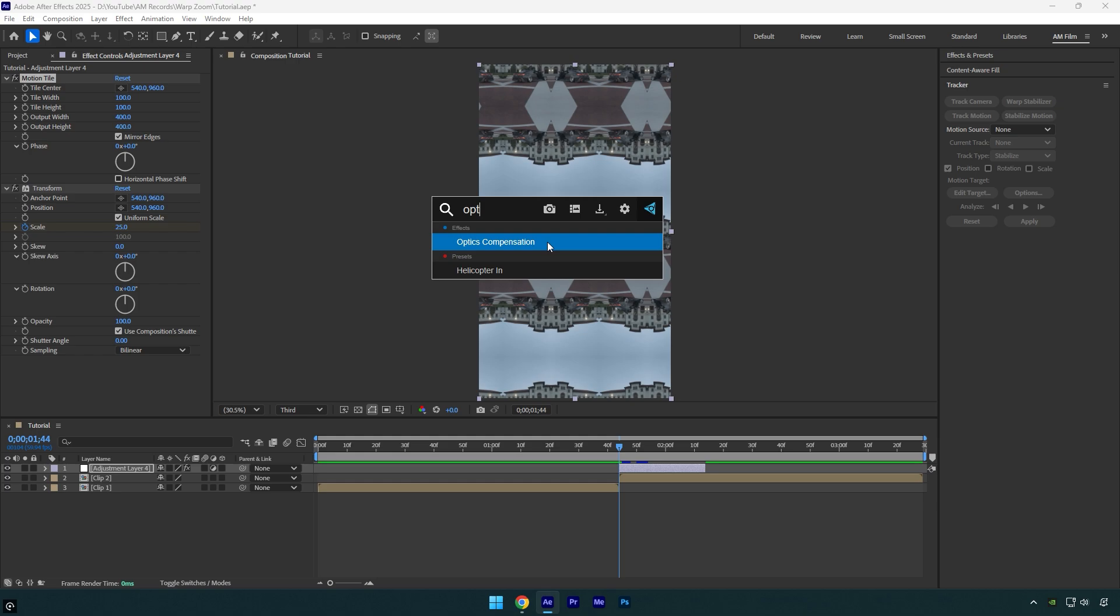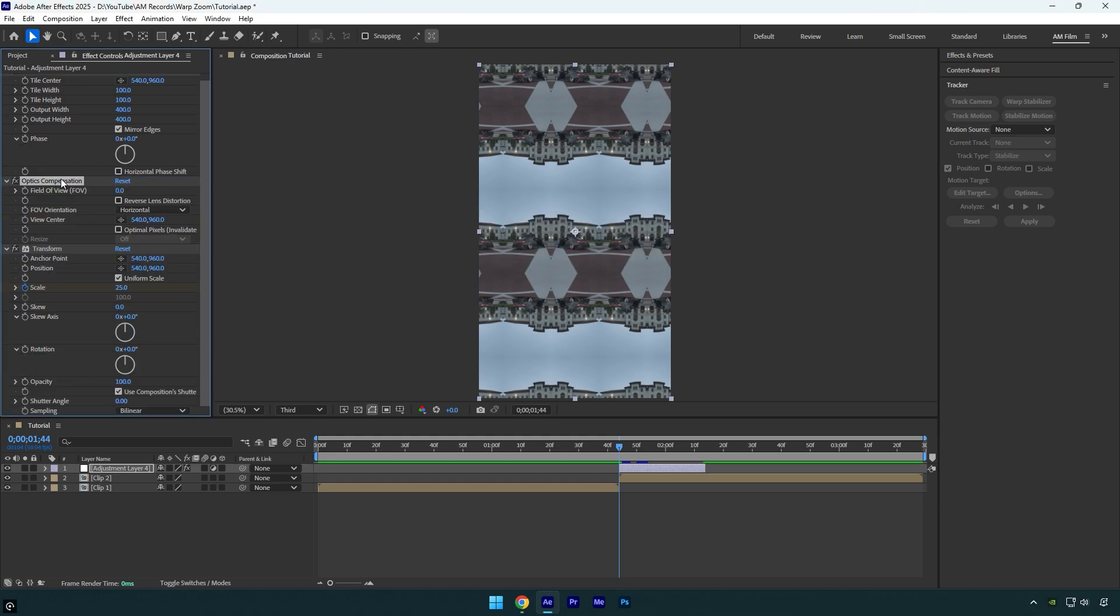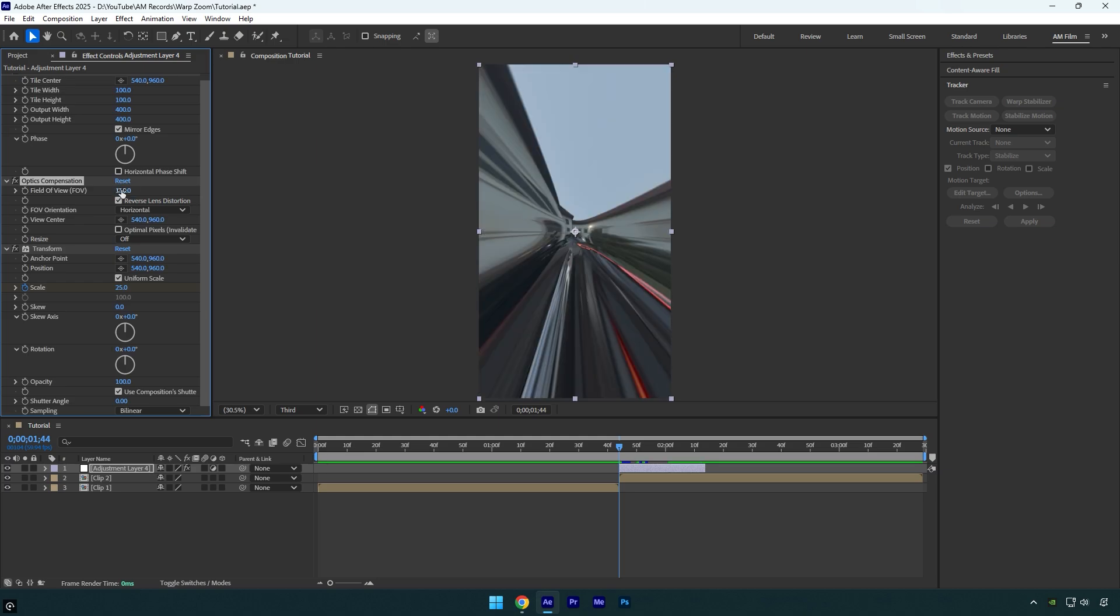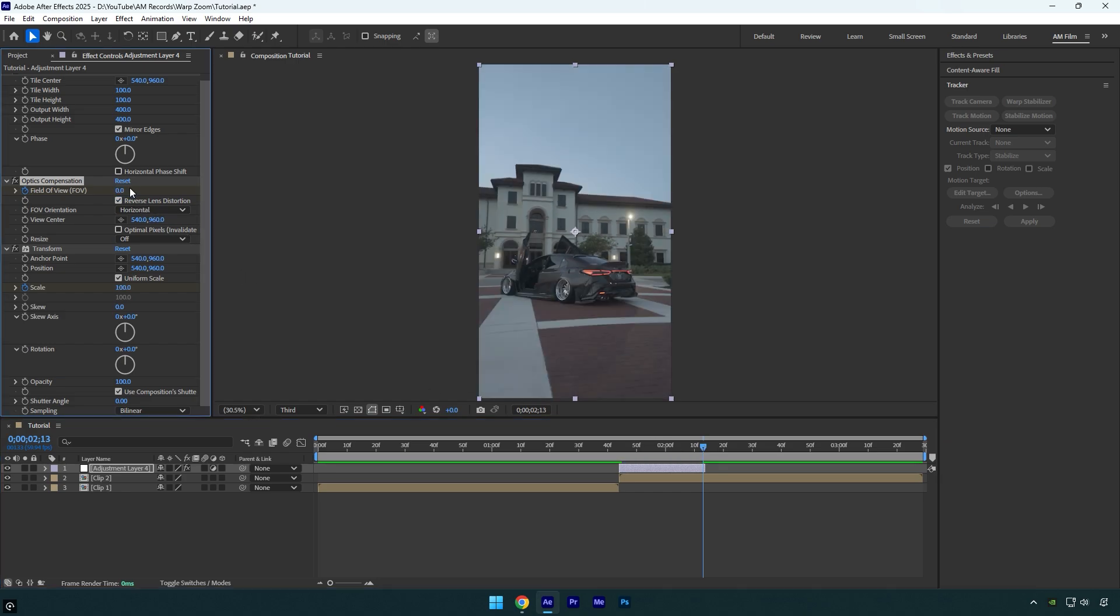Now apply optics compensation effect. Move it above transform effect, otherwise it won't look good. Check reverse lens distortion and change field of view to 110 and then click on stopwatch icon. Now scroll to the end of an adjustment layer and change FOV to zero.